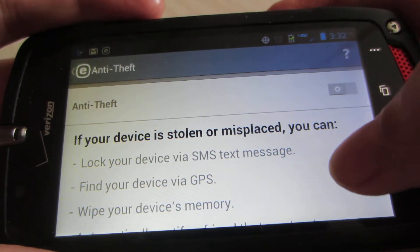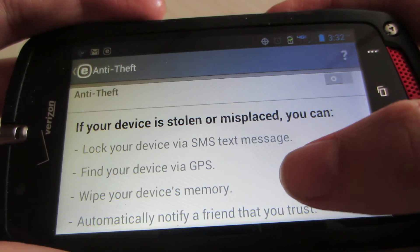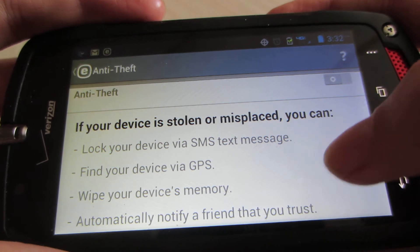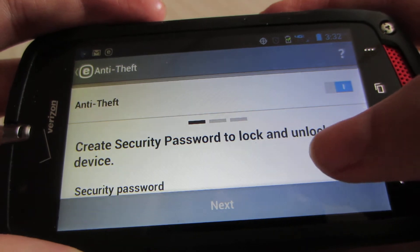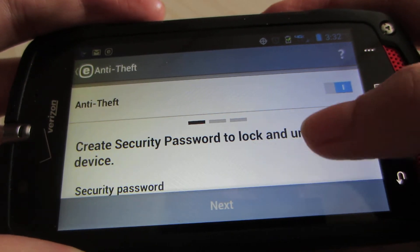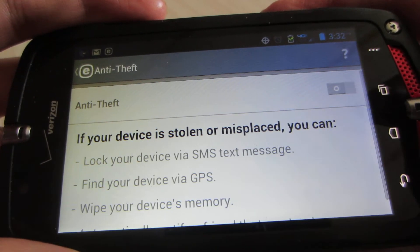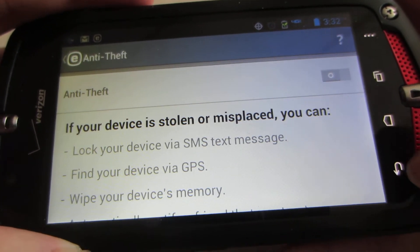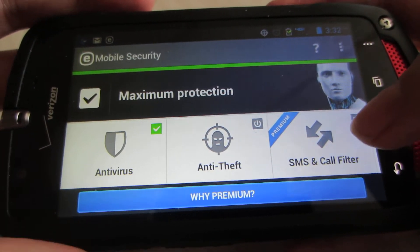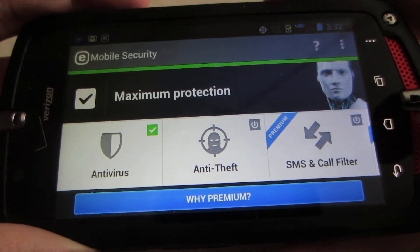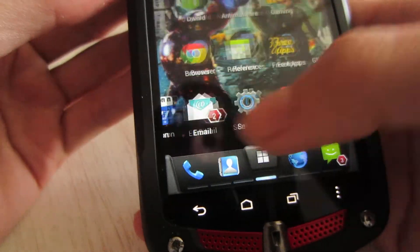With Anti-Theft, if your device is stolen or misplaced, you can lock it via SMS text message, find it via GPS, or wipe your device's memory and automatically notify a trusted friend. You can create a security password to lock and unlock your phone. I'll go through that in the premium review, because I am definitely going to purchase this application.